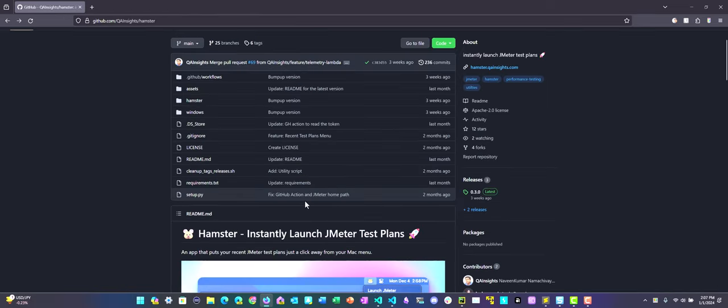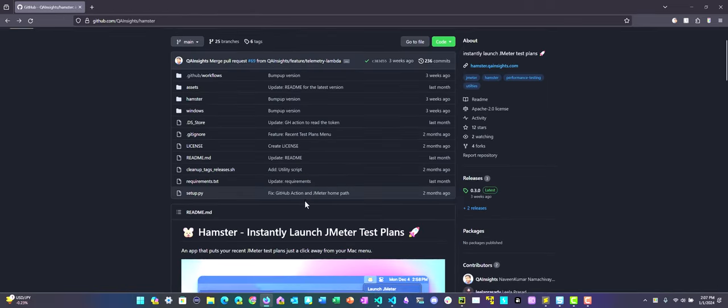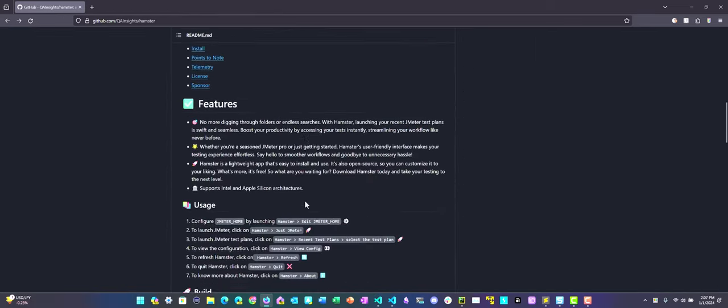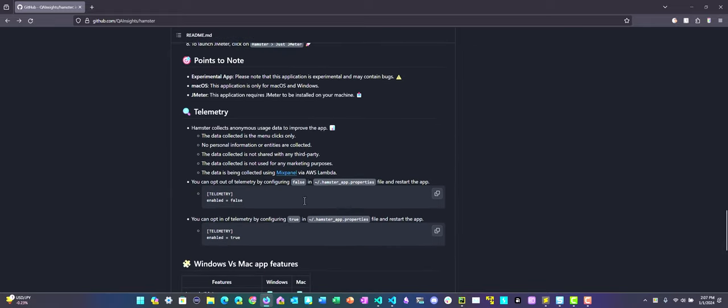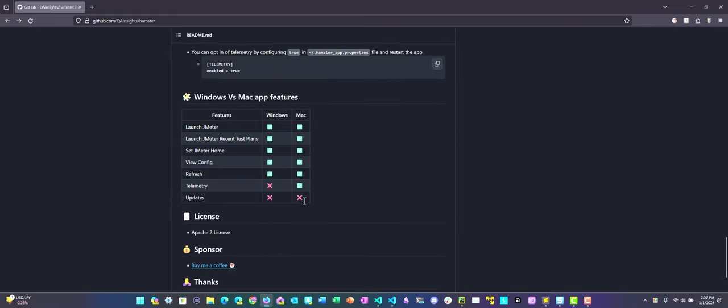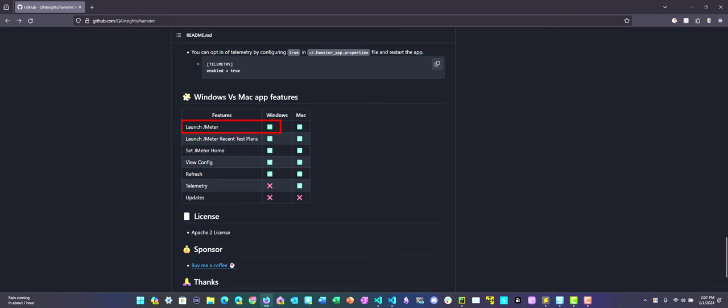But before that, let us quickly see the features of Hamster in Windows operating system. As you see, it supports various features. For example, you can launch your JMeter from Windows, and also you can launch your recent test plans from your status bar.